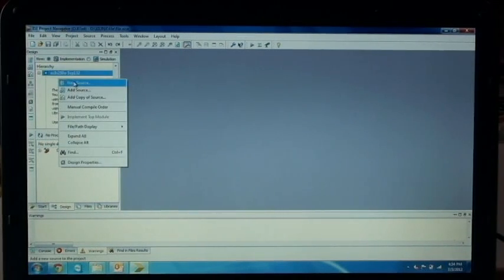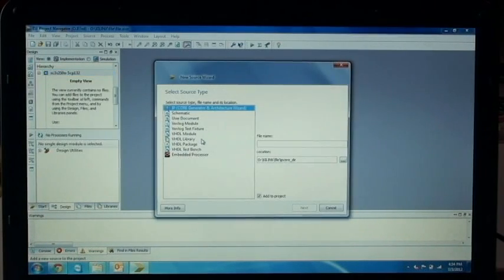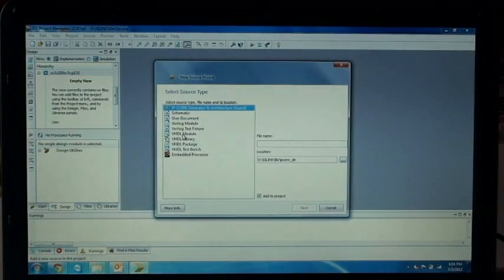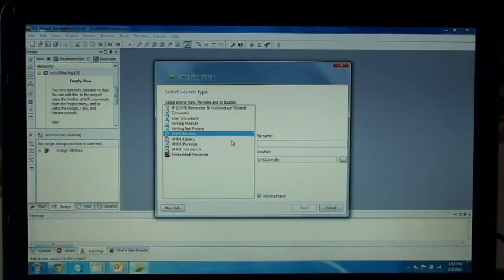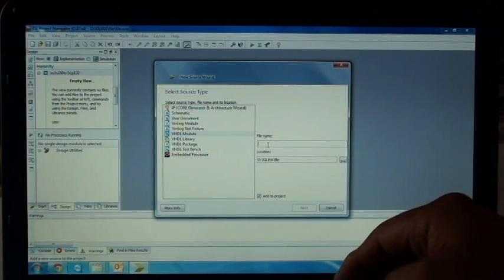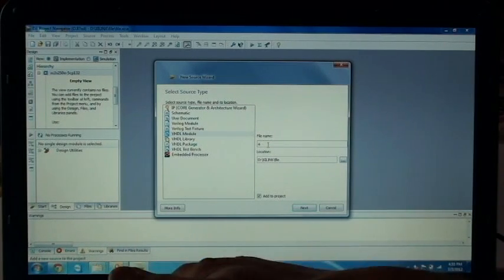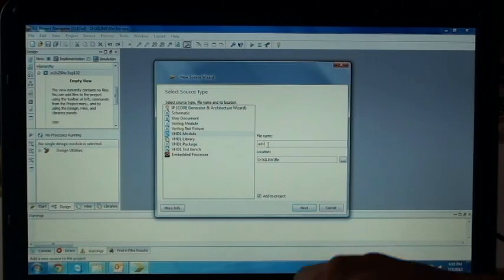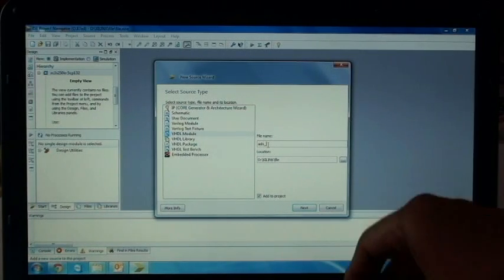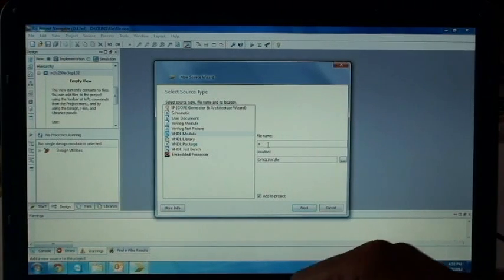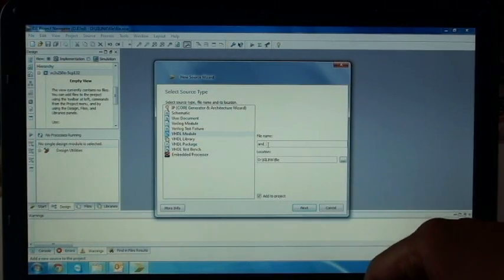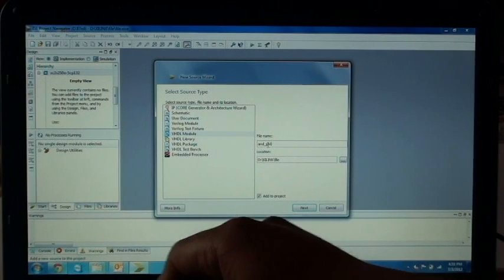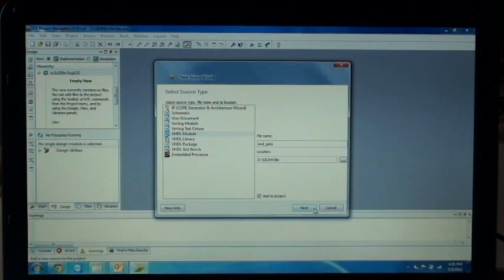Right-click and add a new source. Create a new source. We will be writing a VHDL code, so select VHDL module. Give it a file name. We will write for a basic gate, that is an AND gate.